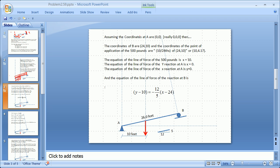In this problem, as we worked in class, if you assume the coordinates at point A are (0, 0) — they're really (0, 0, 0) as we start modeling this in solid modelers like Revit or Inventor — then the coordinates of B are (24, 10), and the coordinates of the load point are (10, 4.17). If you can't lay all those things out, figure out why, and then get good at drafting.